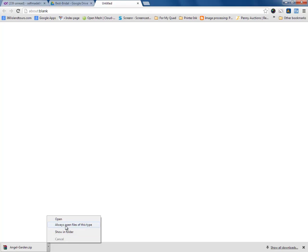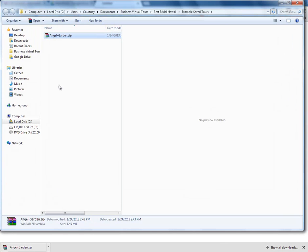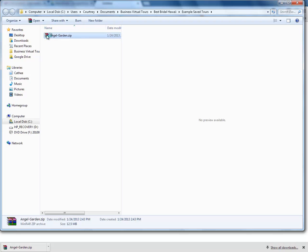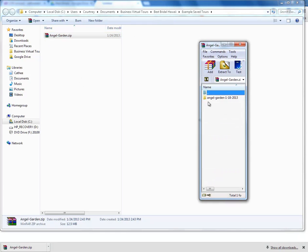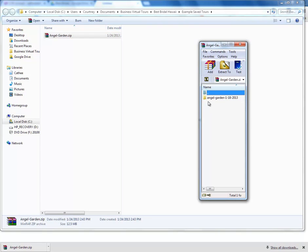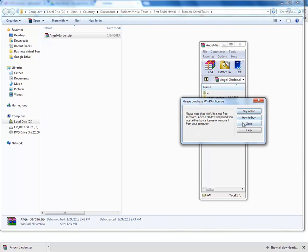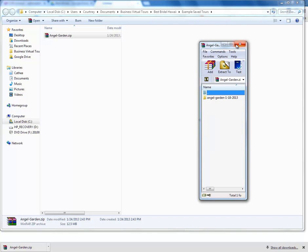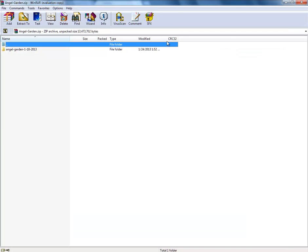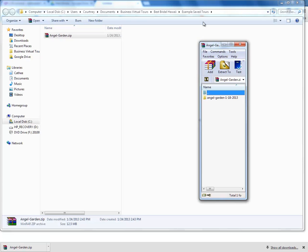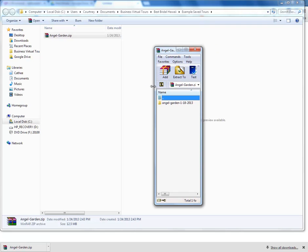Let's open the shown folder. So, here we are, Best Bridal, Example Saved Tours. You would put this wherever you want to store your files locally. Now, to see whether or not this even works, what we can do is just double-click on it.